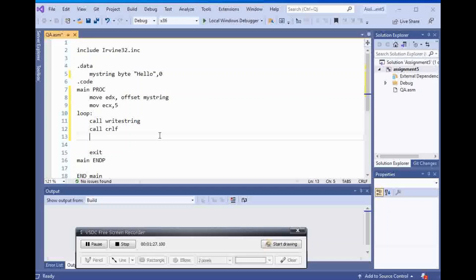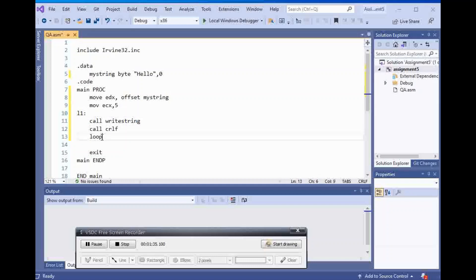And I'm going to say loop, actually, I'm going to say l1 and loop l1.